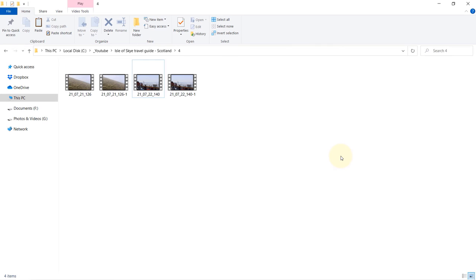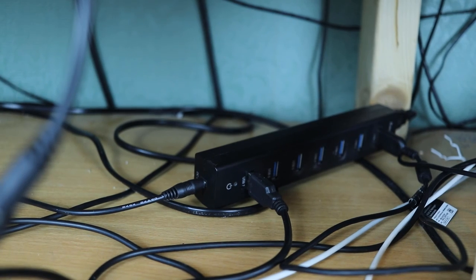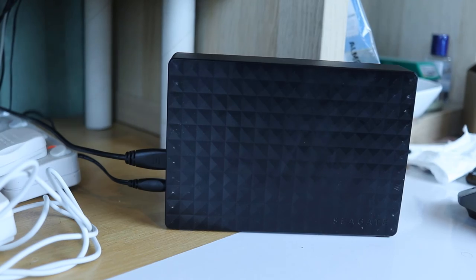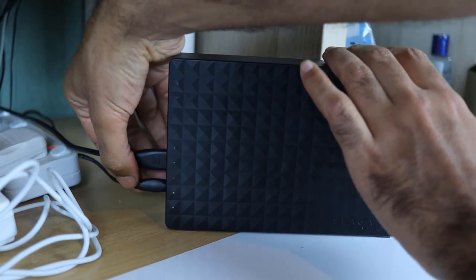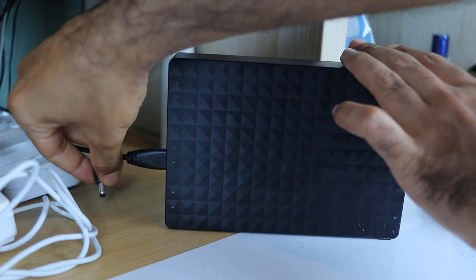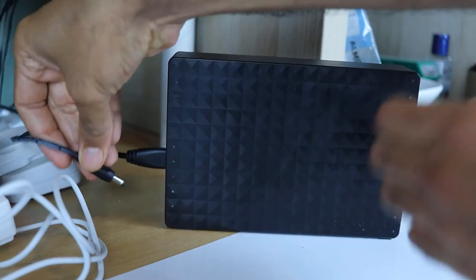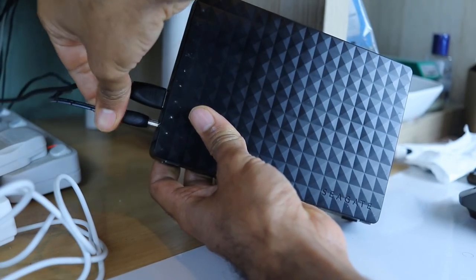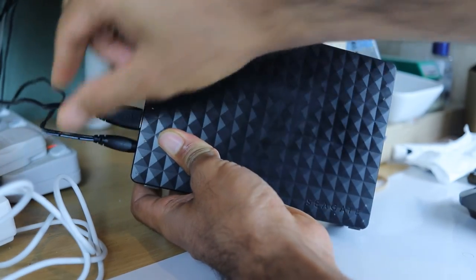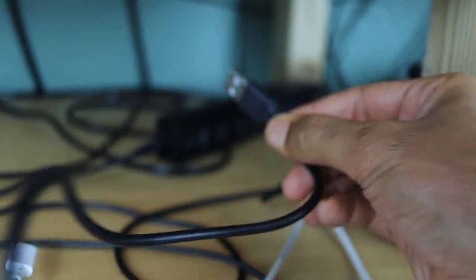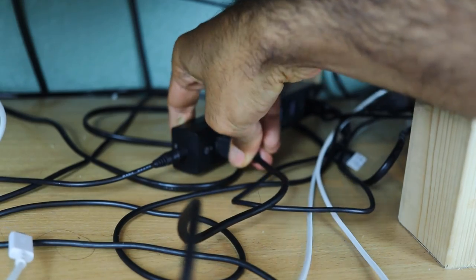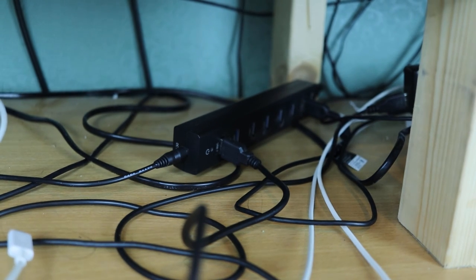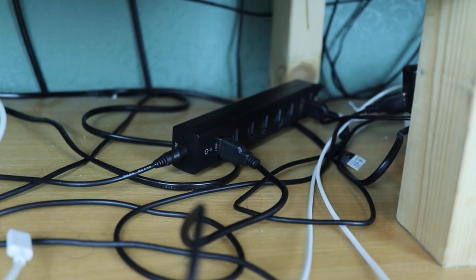If for some reason your hard drive is not detected, what you need to do is obviously unplug your USB from your computer. Then after unplugging the USB from your computer, unplug the power on your hard drive and then wait for 10 seconds. Then put the power back on the hard drive and then put the USB cable back to your computer. Now your computer should detect your external hard drive again.